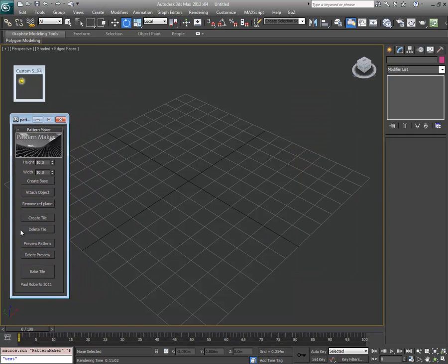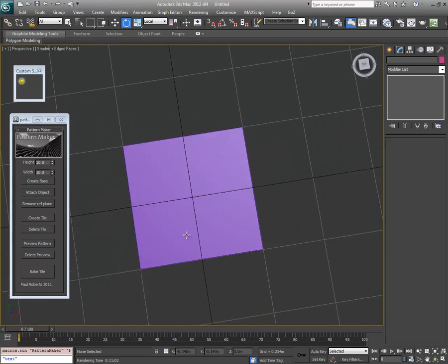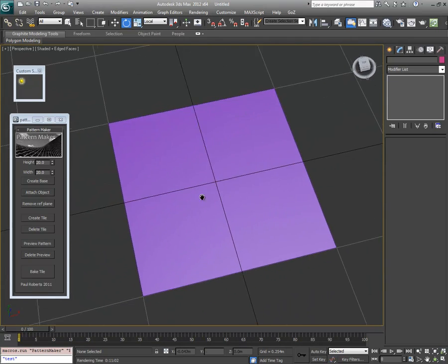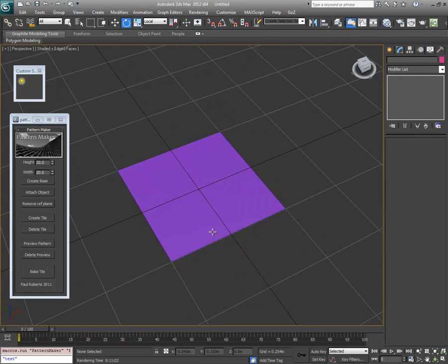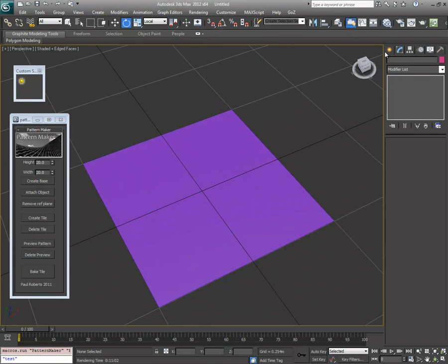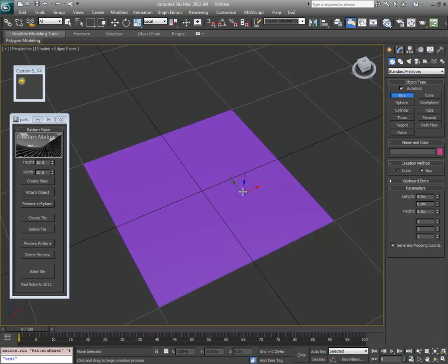The first thing you want to do is set yourself a base. It doesn't have to be square, but you give yourself some basic dimensions here. I haven't sorted out the tabbing yet, so just tab between them and hit Create Base. This is the extents of the tile. You can then use any standard modelling to create geometry — for this demonstration I'm just going to chuck some boxes at it.